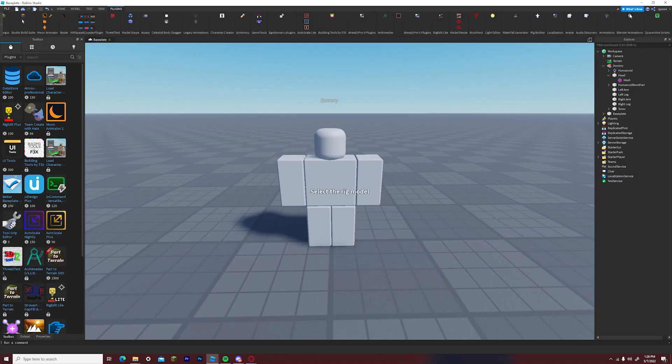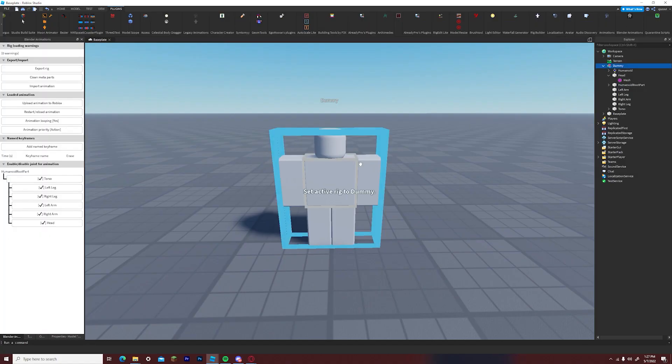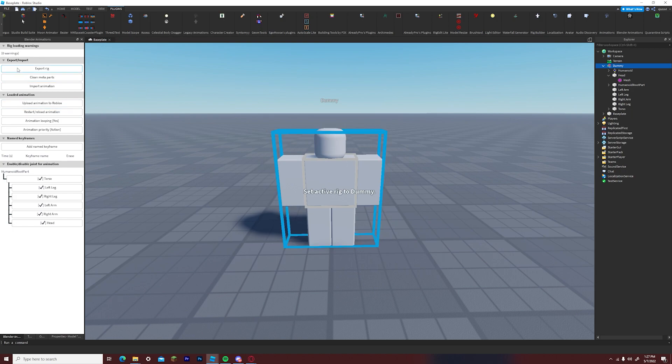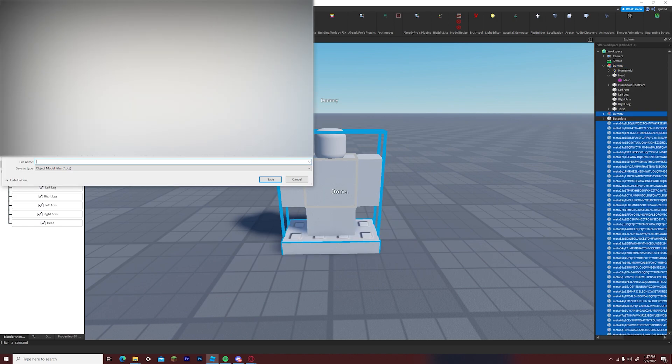Next you just want to select the export rig button and export the rig to your files.